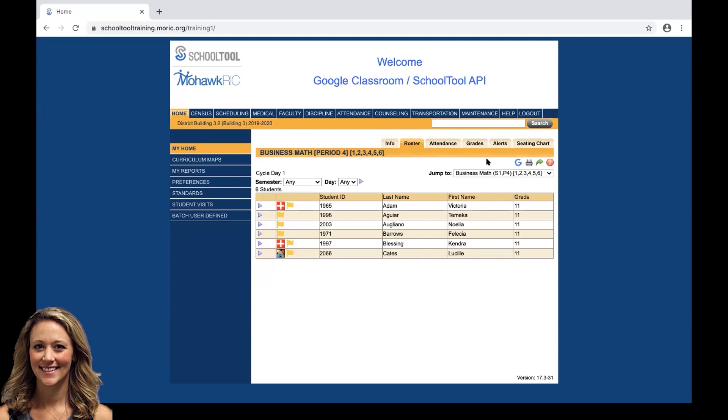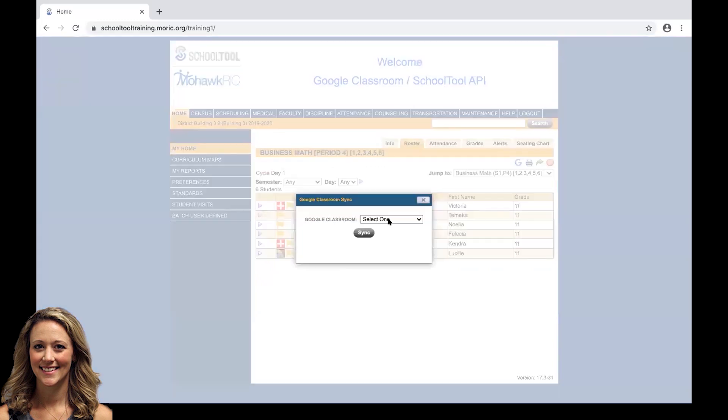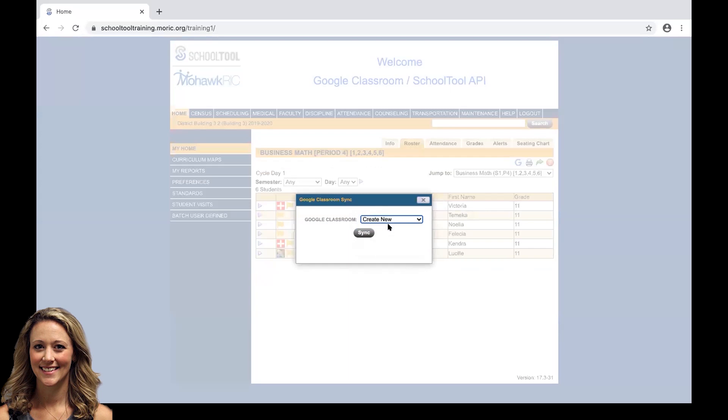All we have to do is up in the top right corner, the big G, if you hover over it, it says Sync with Google Classroom. We're going to click that, select Create a New Classroom out in Google and click Sync.